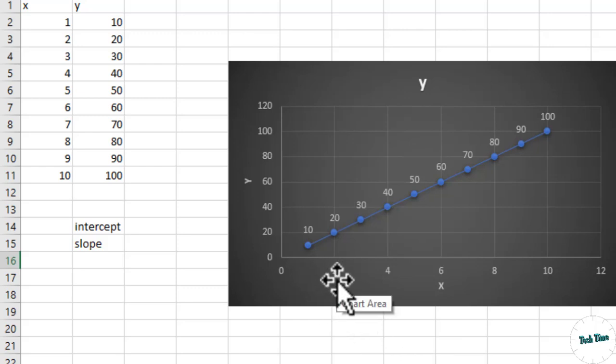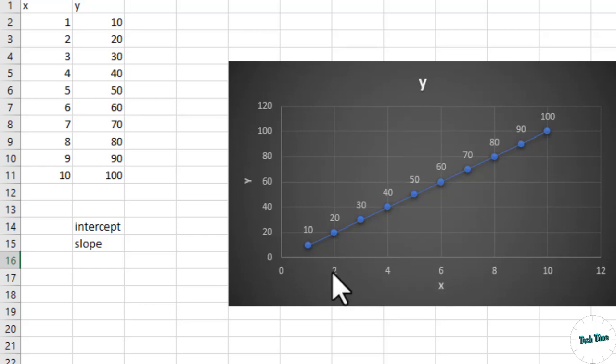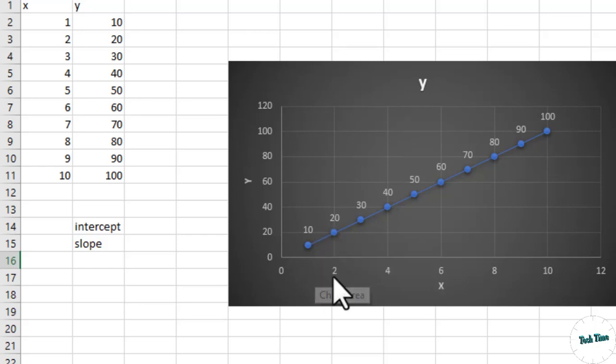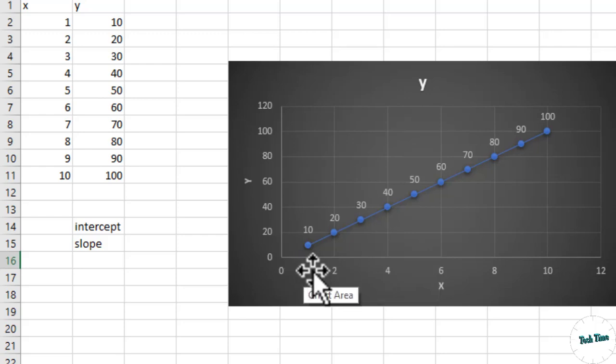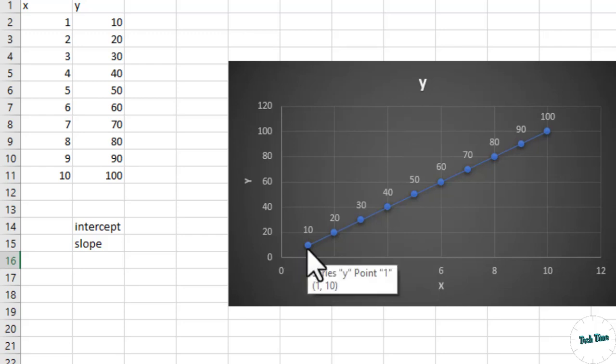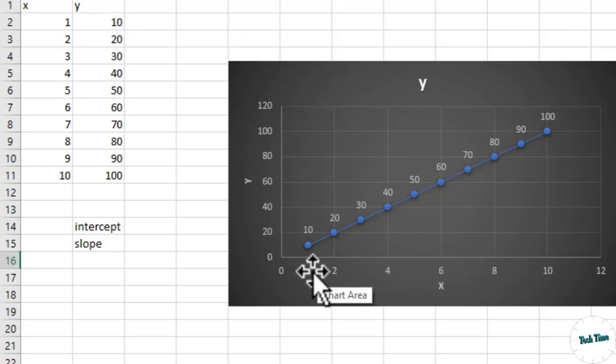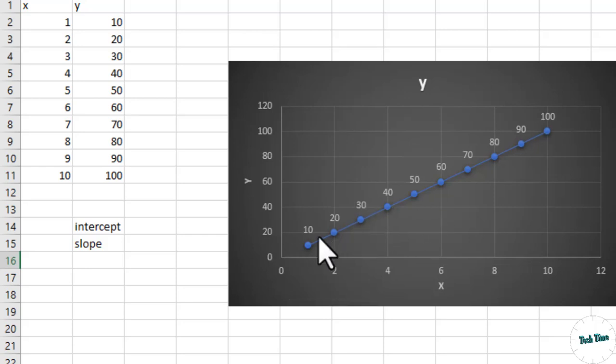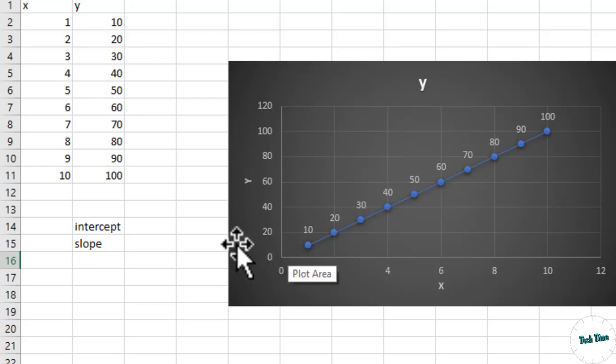Right over here when the value of x-axis is 2, then the value of y is 20. And when the value on the x-axis is 1, the value of y is 10. And similarly, if you make the value on the x-axis to be 0, then the y-axis is going to be 0. This means we don't have any intercept in this particular case.